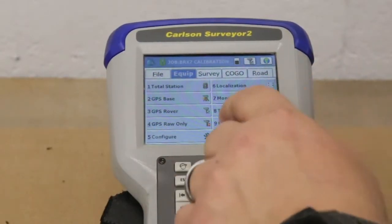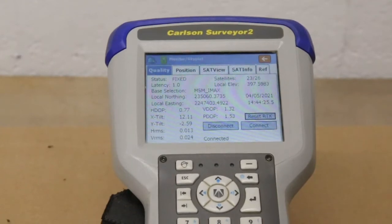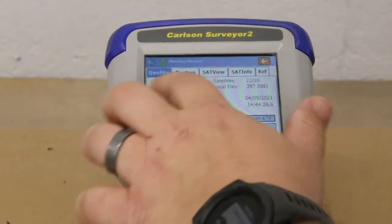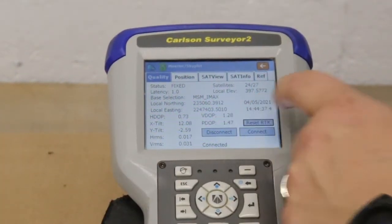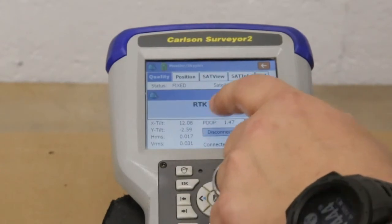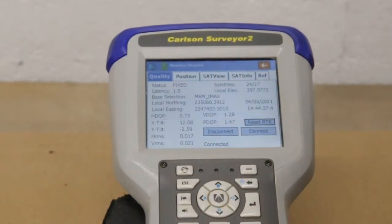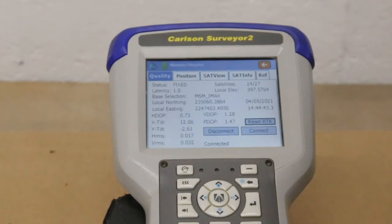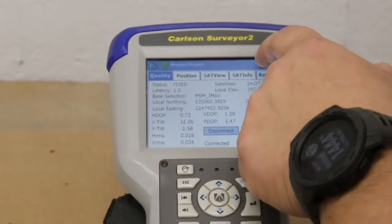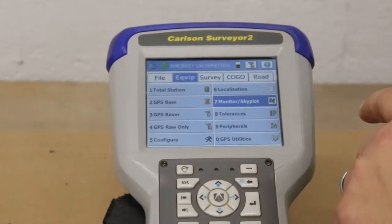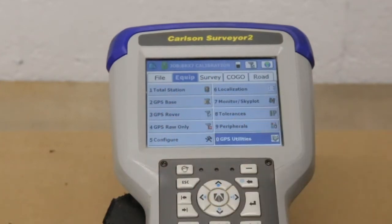What we can do here is go to Monitor Skyplot. We're fixed, but say you weren't getting fixed — we can go and hit Reset RTK. It's going to drop all the satellites and reacquire them again, and then that should help you get fixed.